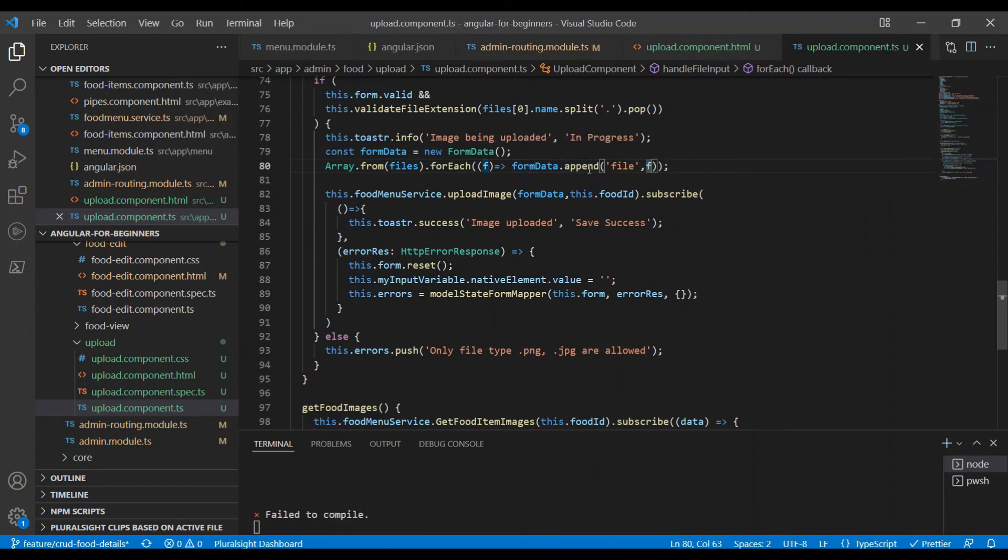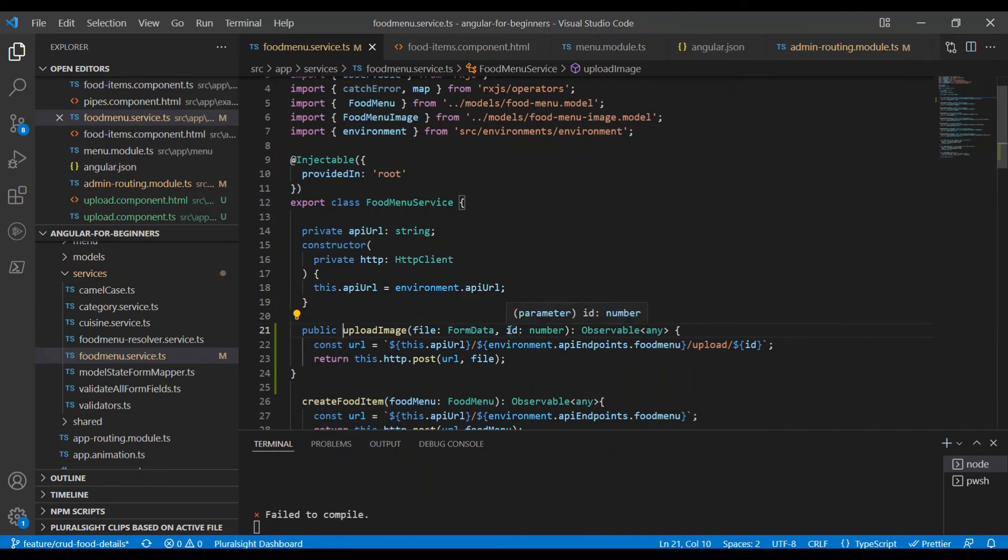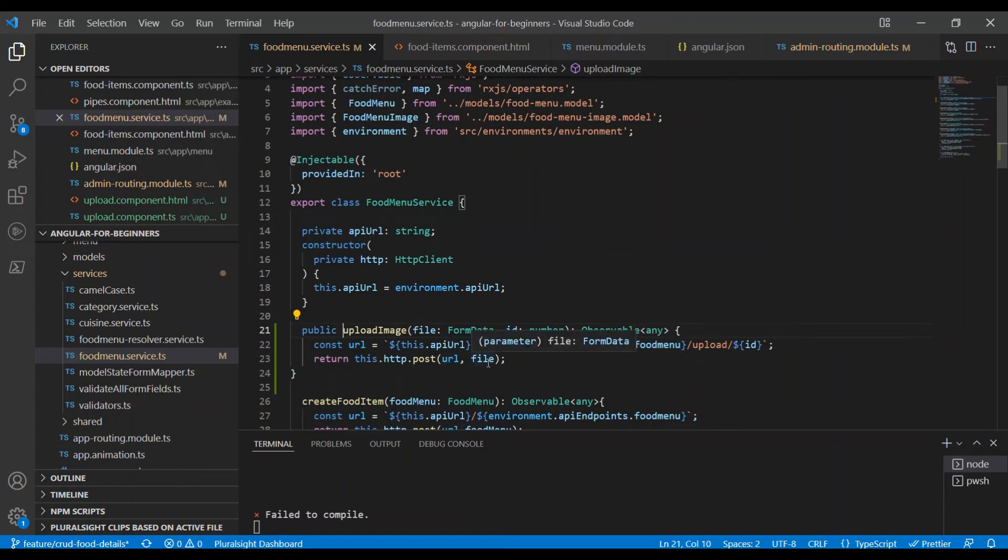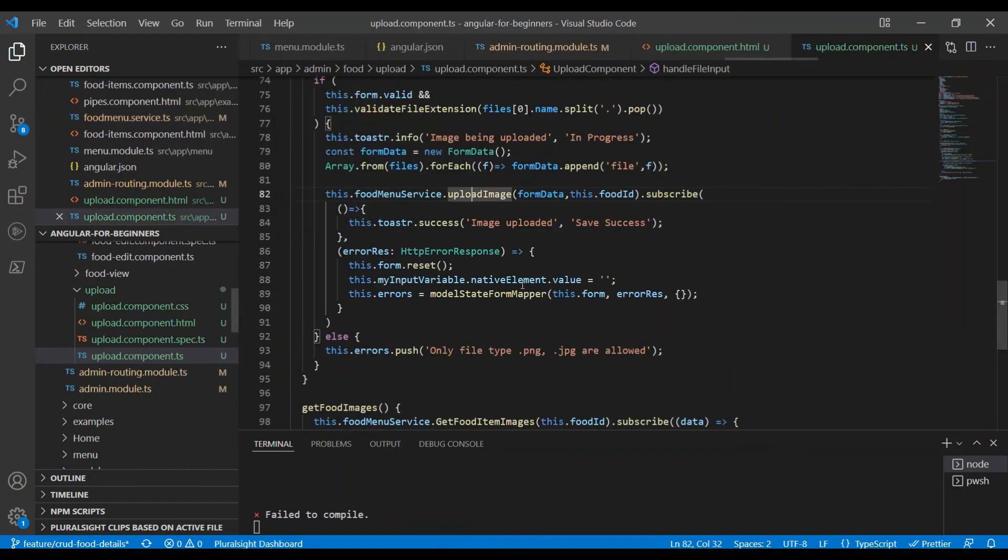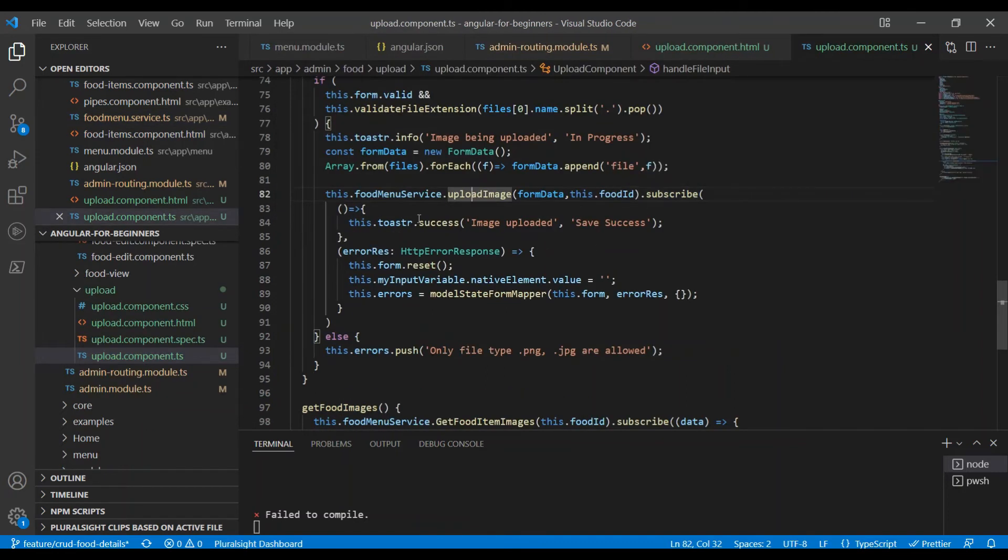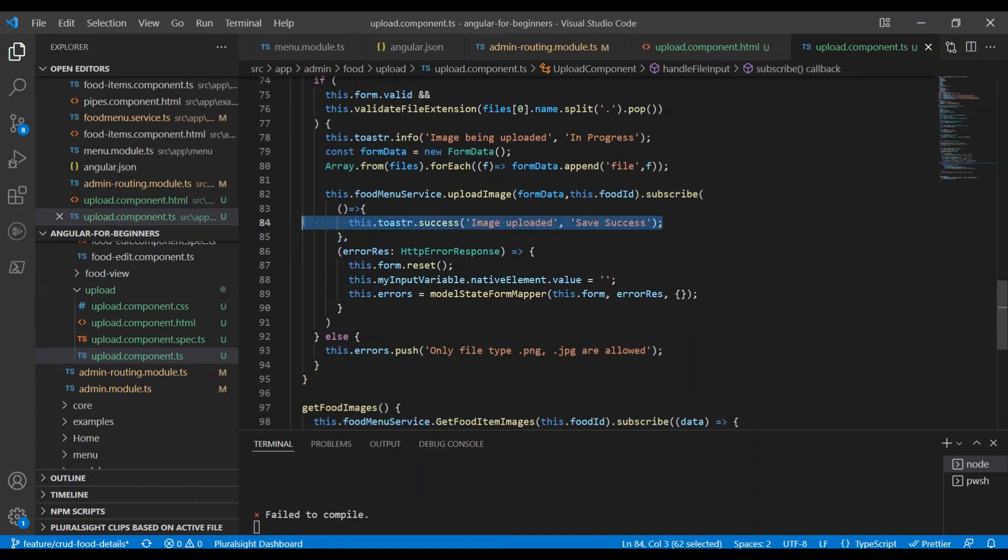We have appended all the files to this FormData and we have a method called upload. This upload method is basically accepting the FormData and the ID, because as per our API we need to send for which food item we are uploading the image. Then we gather the URL, we just post the URL and the file. File is nothing but the FormData. Once we subscribe to this, if it was successfully uploaded and this comes to the success place, we will show them a toast message.